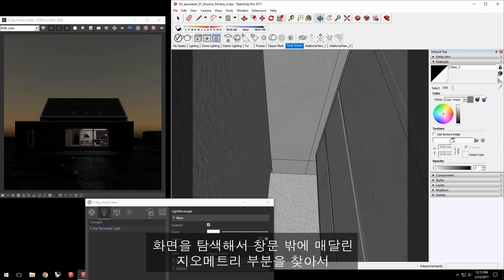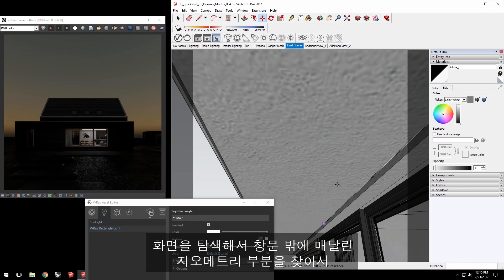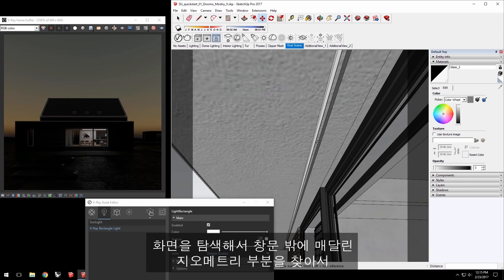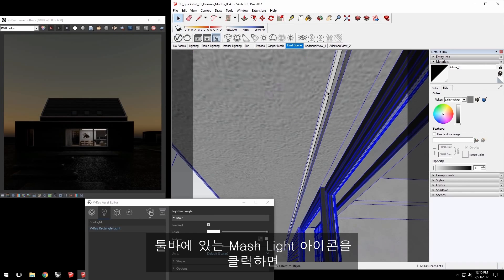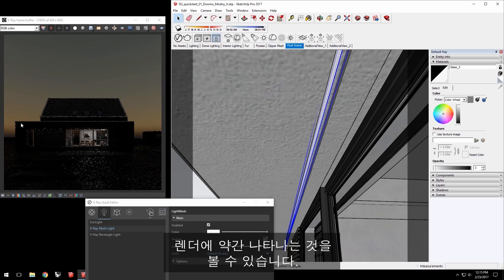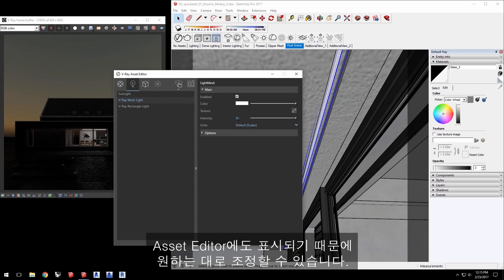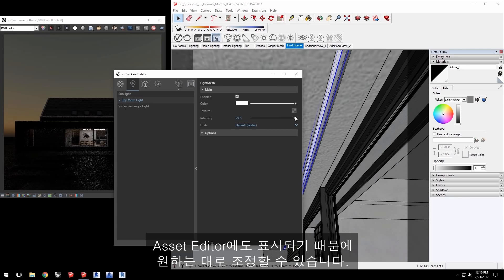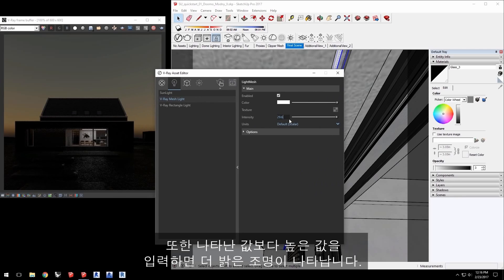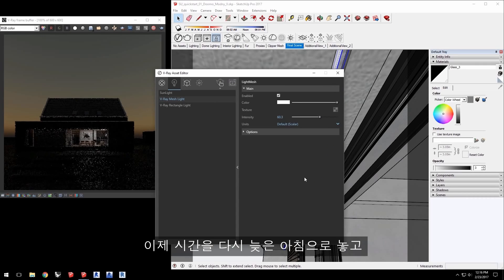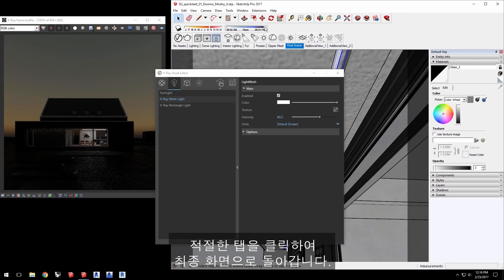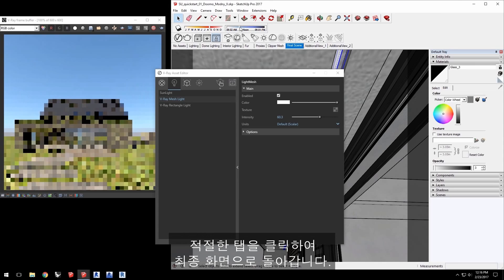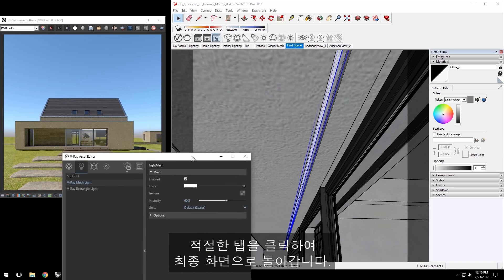We can also turn geometry objects into lights as well. Navigate in your scene to find this piece of geometry set into the overhang here outside the window and select it. Click on the Mesh Light icon in the toolbar and V-Ray converts that geometry into a light which you can see a little bit here in the render. It also displays it in the Asset Editor which I can adjust to taste. You can also enter a value greater than the display range to get even a brighter light. I'll set this to about 60. Now set the time of day again to late morning and let's go back to the final scene view by clicking the appropriate tab.